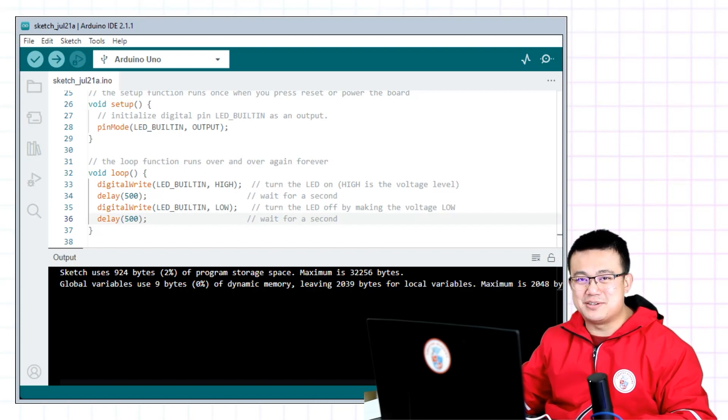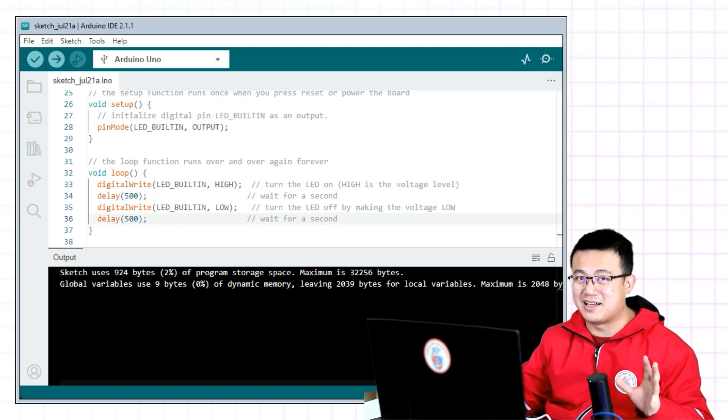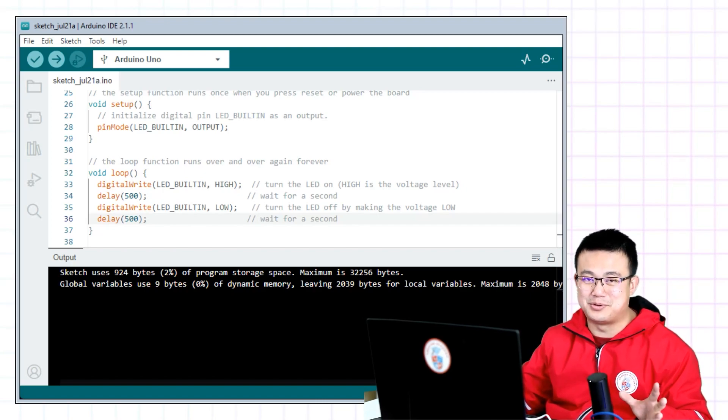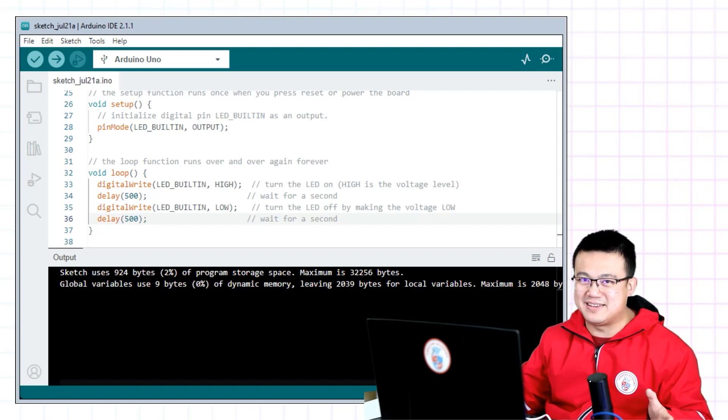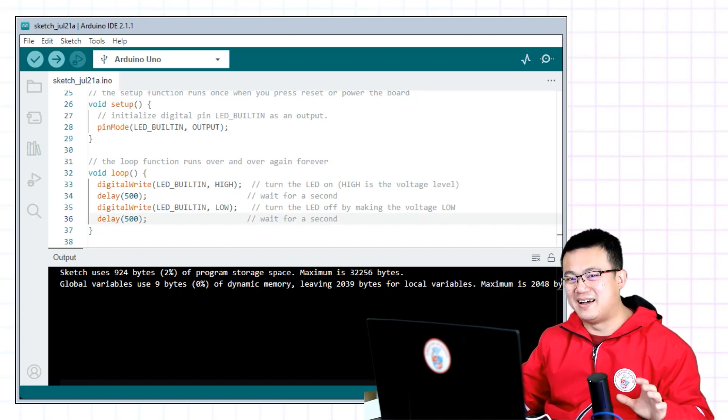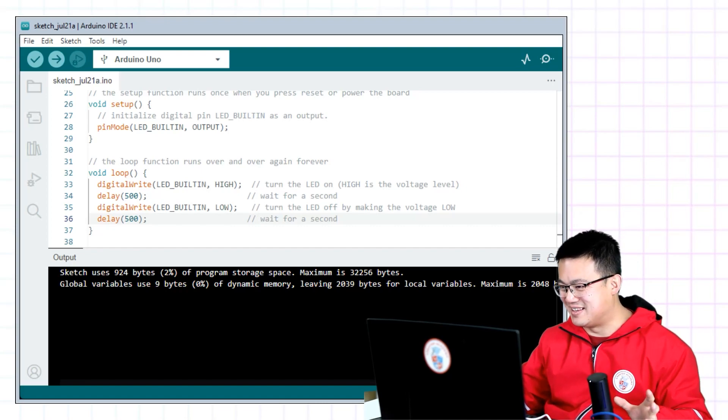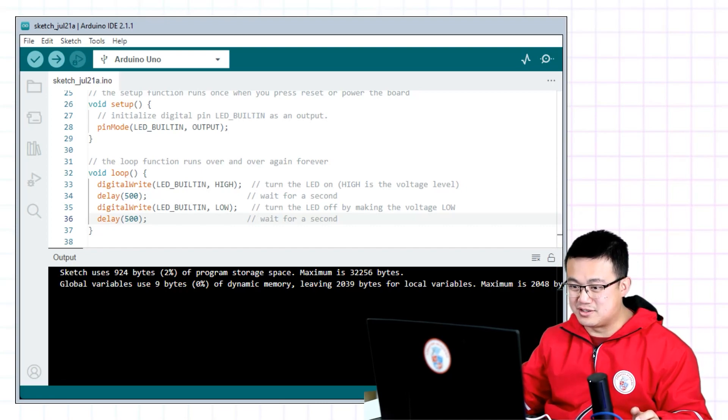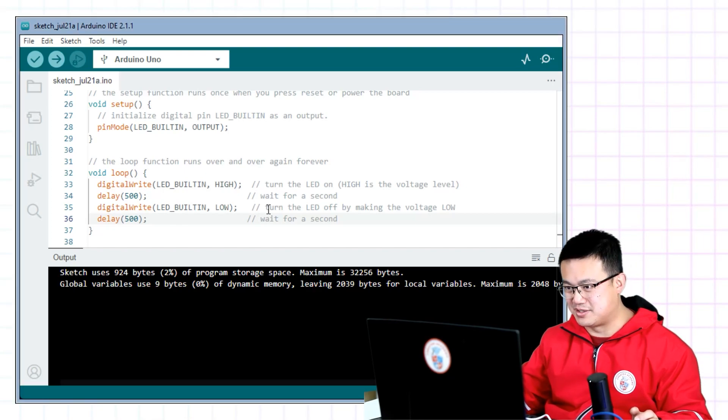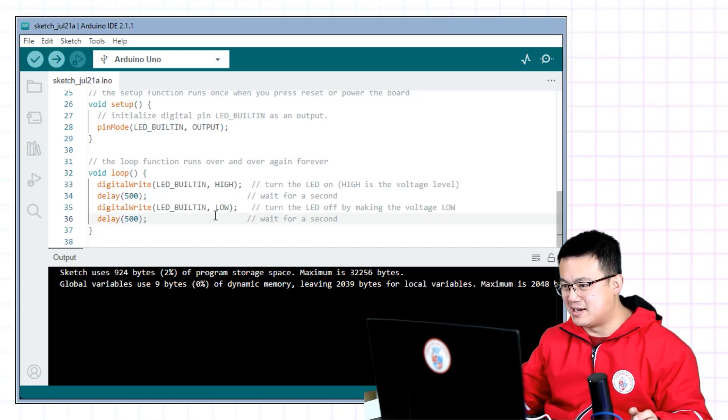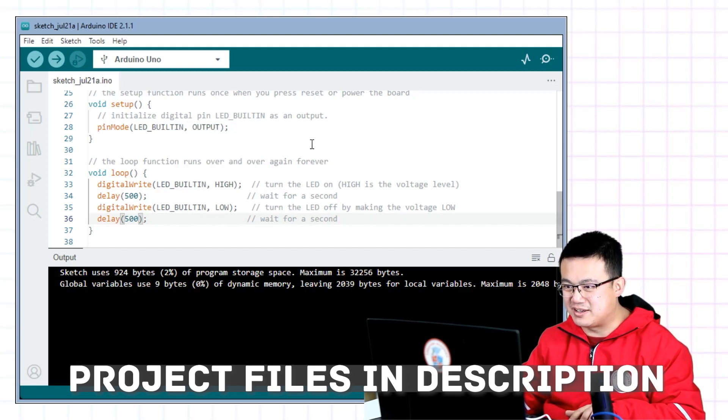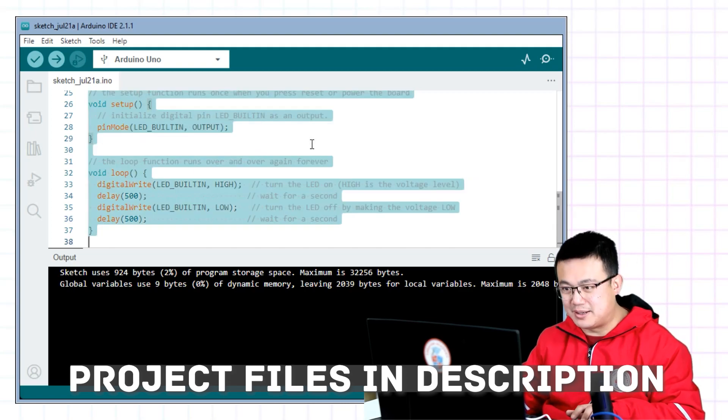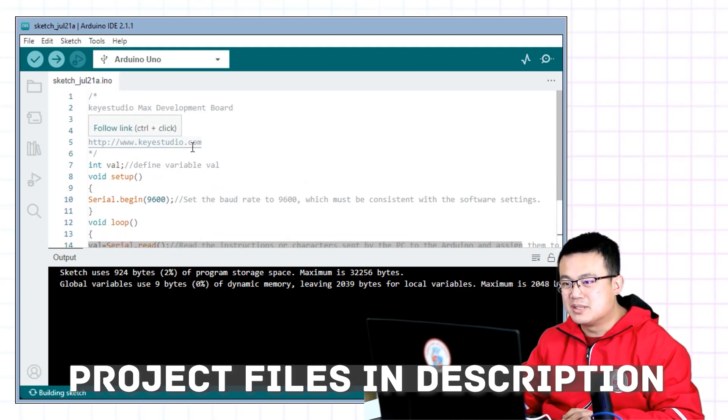So the next thing we're going to do is a hello world project. Normally we do the hello world project first, but because it's so easy to get this light blinking up and running, I've left it to later. And also the code is going to be in the description as well. So you just go into the GitHub link down below to download whatever code you need. Let's cancel and change our code.